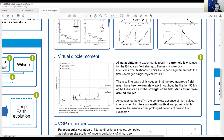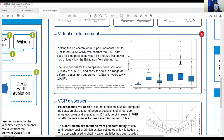It looks like the field is getting even weaker as it gets older, and we get somewhat different results around 550 Ma with higher field intensities — higher meaning around 10 microtesla. For context, the present-day field strength would be much further up on that plot. The low and high intensities are really different from anything we see in younger distributions of dipole moments.